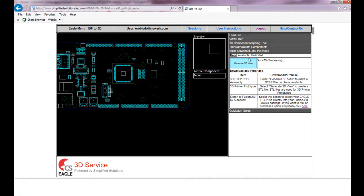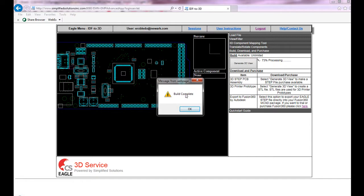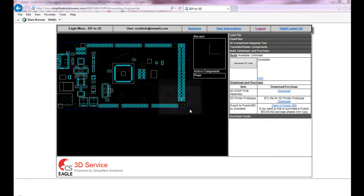When it's finished, you'll notice that the menus here have slightly changed. Now that the build is complete, you'll get a dialog box. Go ahead and click OK.